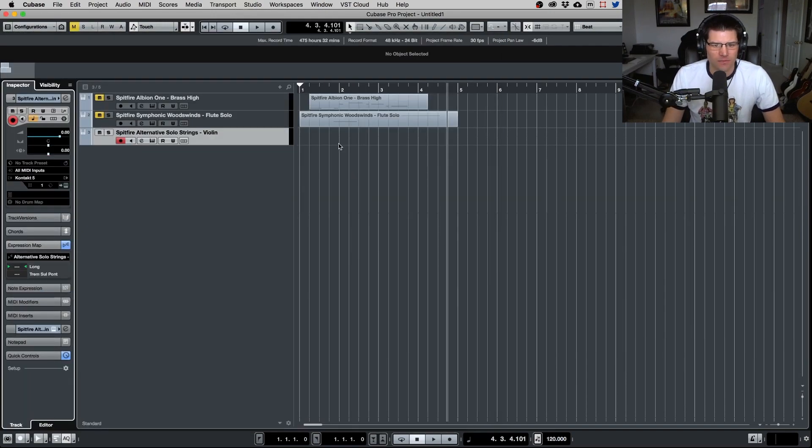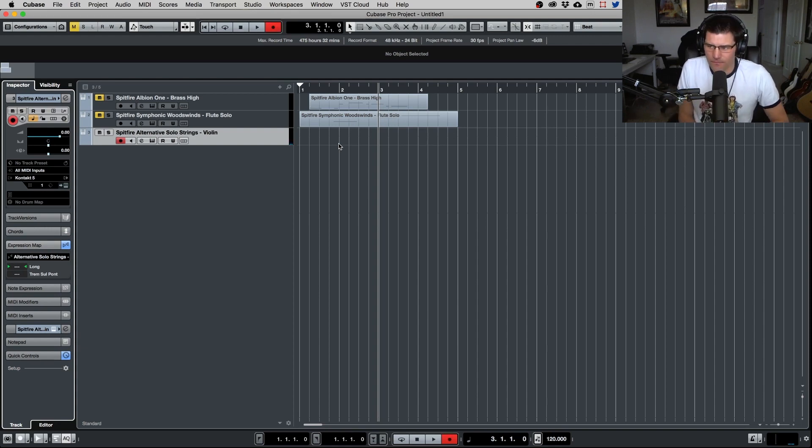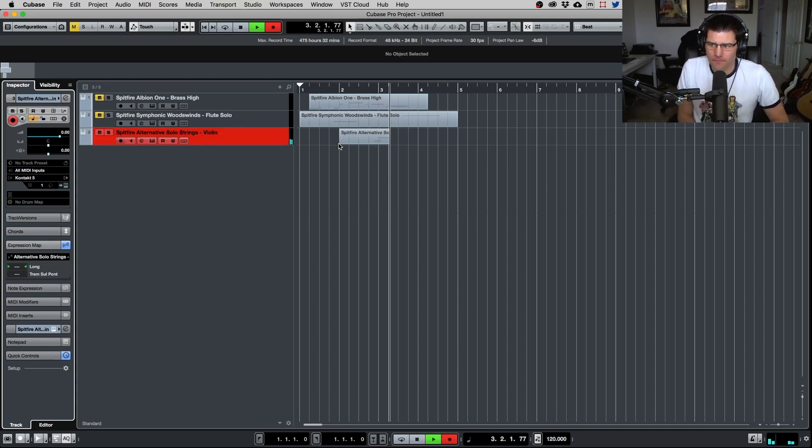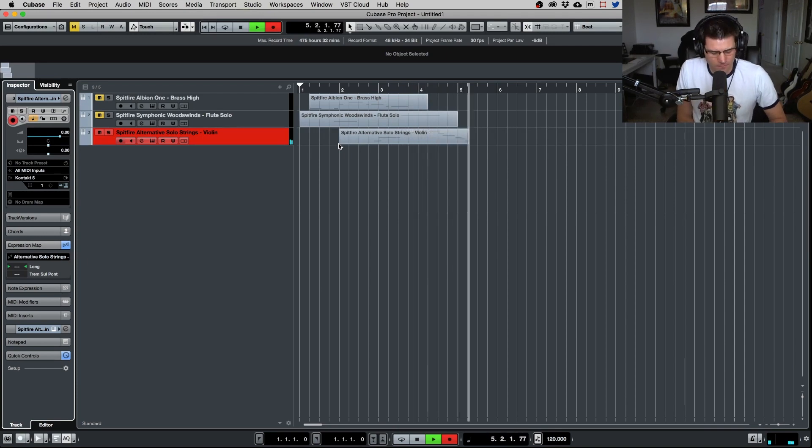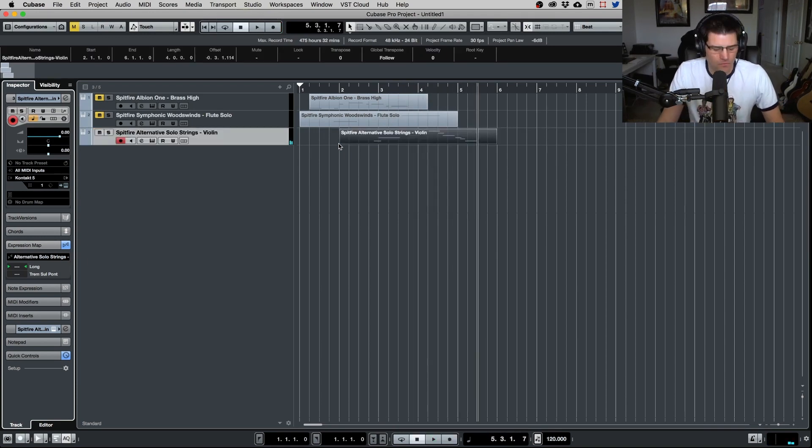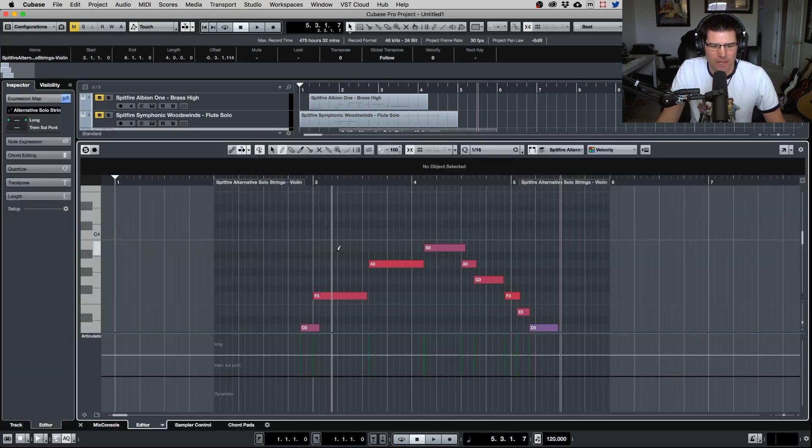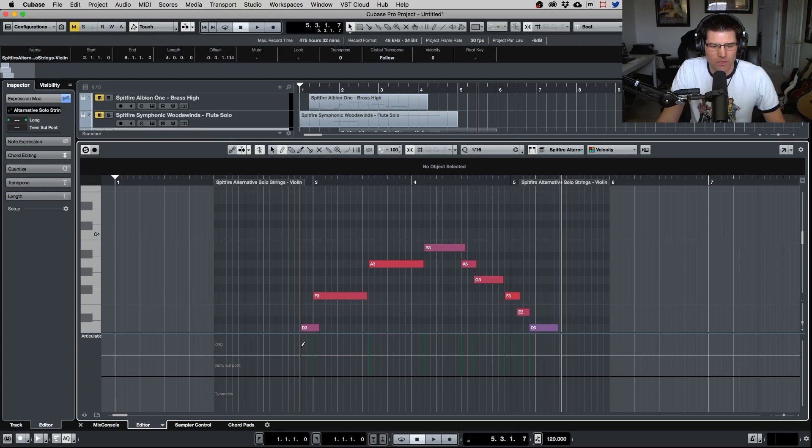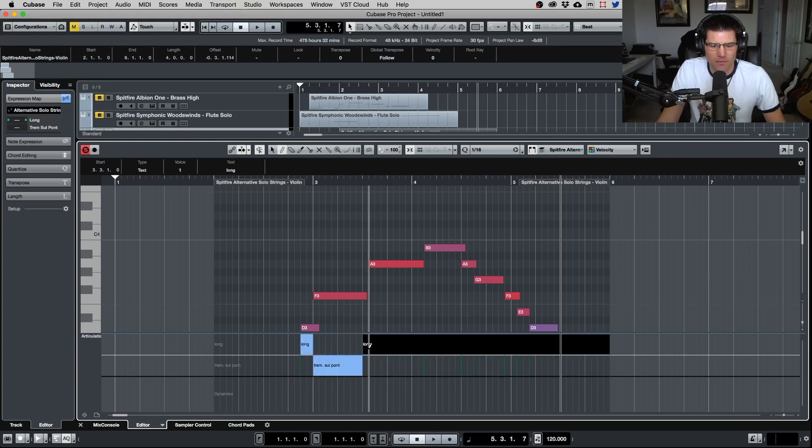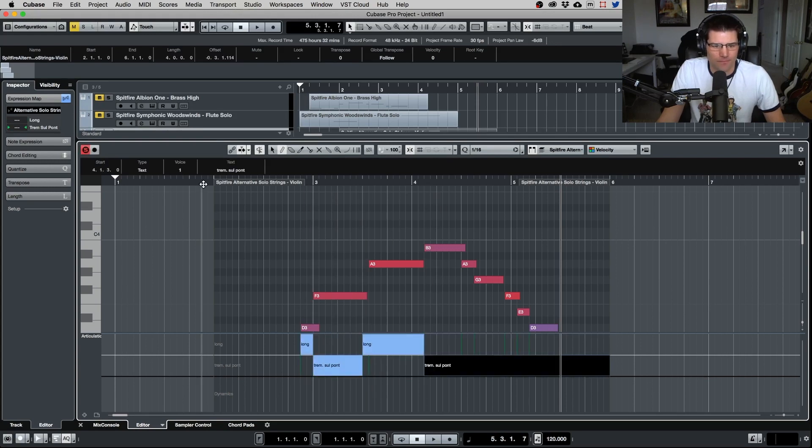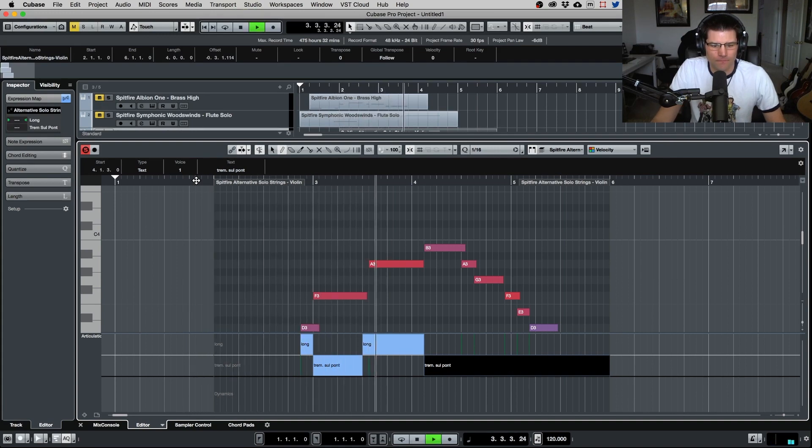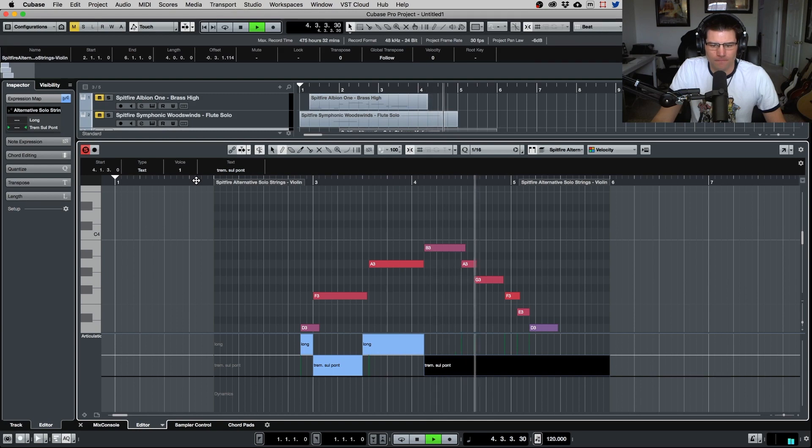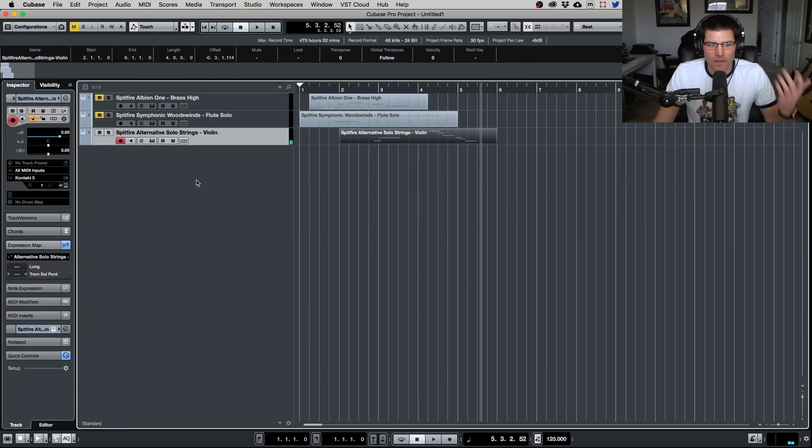All right, and then let's just record some random data. We're not here for the beauty of the composition, we're just here to demonstrate expression maps. All right, so we'll do long, that long, that. And there we go, it works.